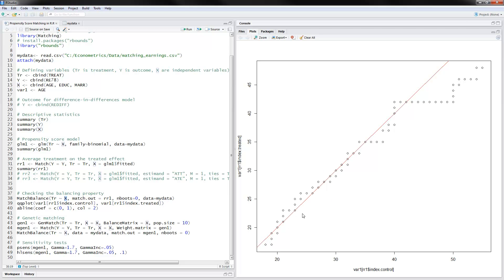This is a QQ plot of age for the control and treated observations. A perfect match would have all points on the 45-degree line. For a treated observation with a certain age, we find a match from the control group within about one year. However, we can see that matches are not as good for older people in the sample — for example, someone who is 43 years old may have matches up to 10 years different in age. We want those points to be as close as possible to the 45-degree line.